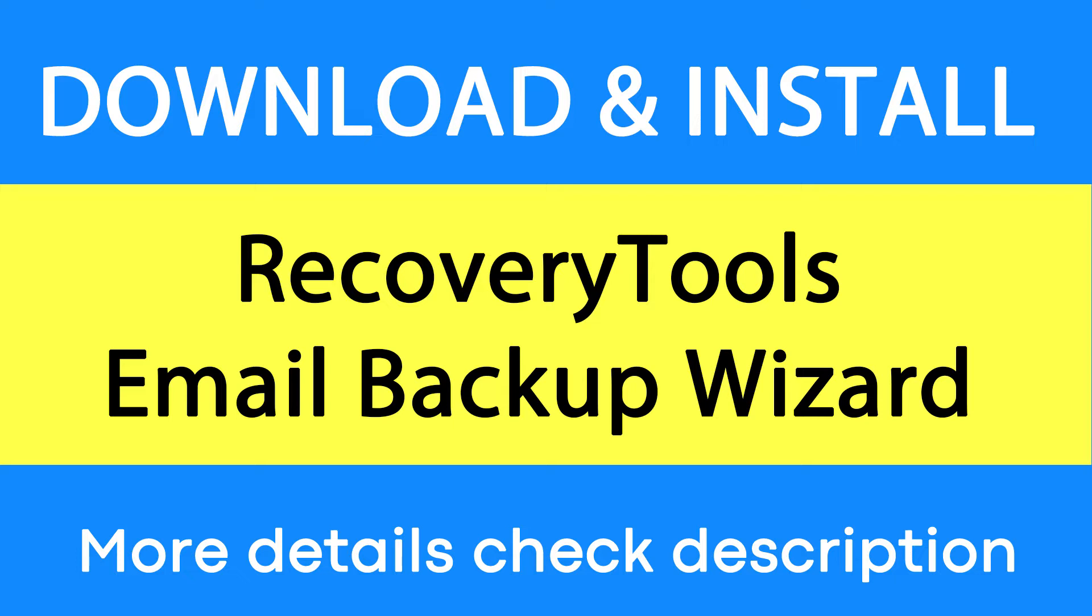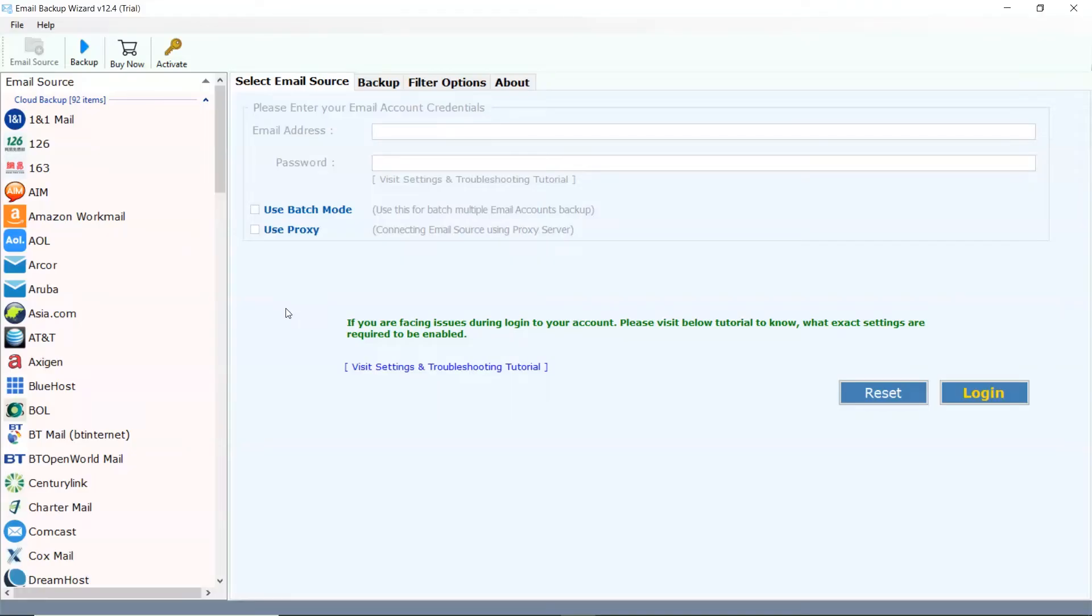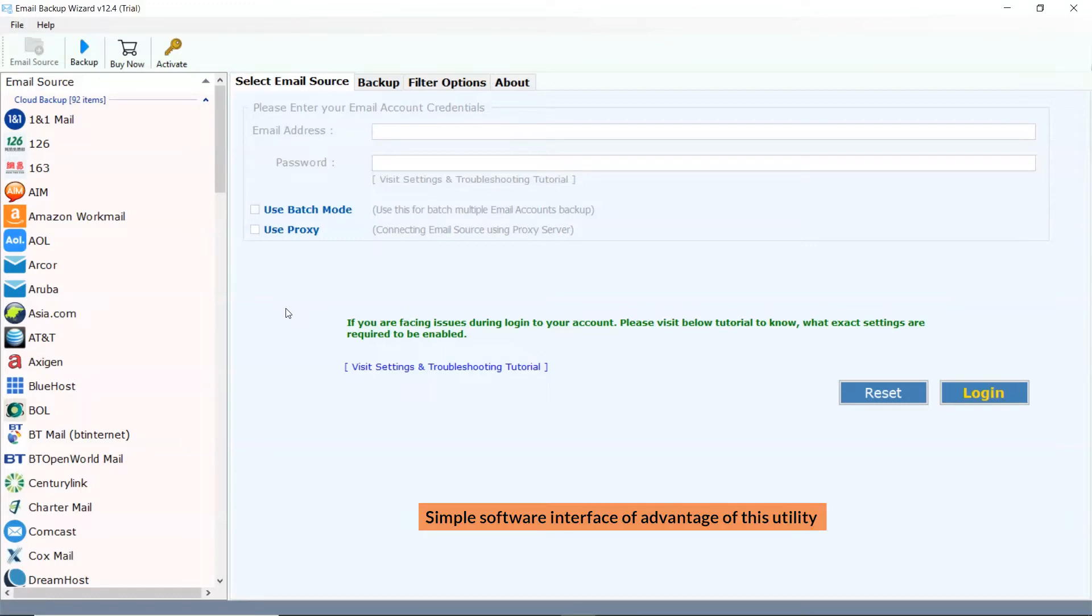You want to know more about the software, please watch the video. Simple software interface is an advantage of this utility.